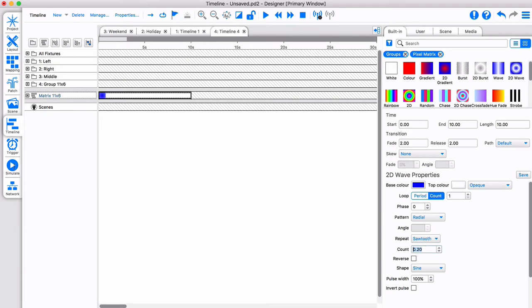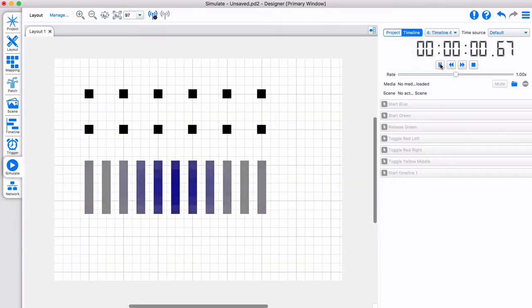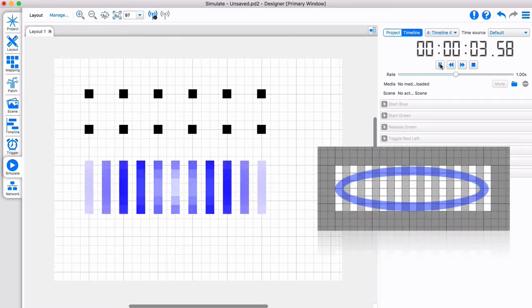If we simulate this effect, we can see how the preset is using the fixture's position in the matrix to create a nice oval wave.